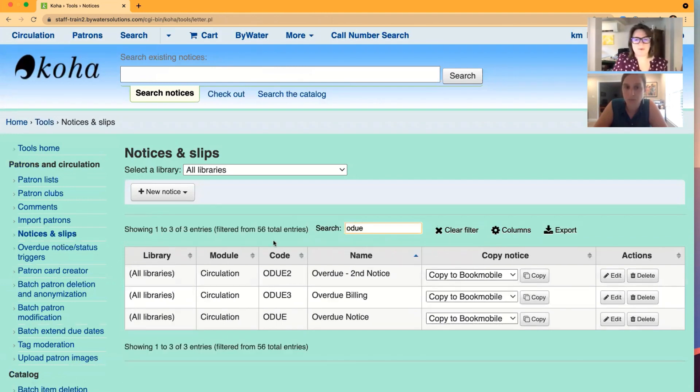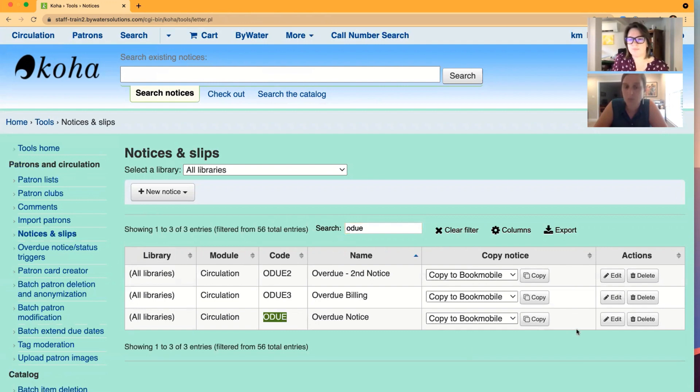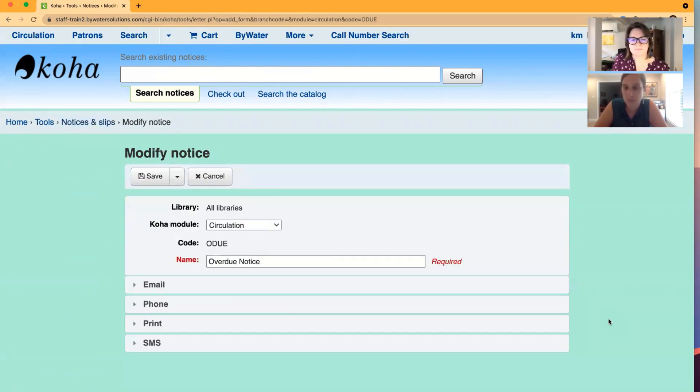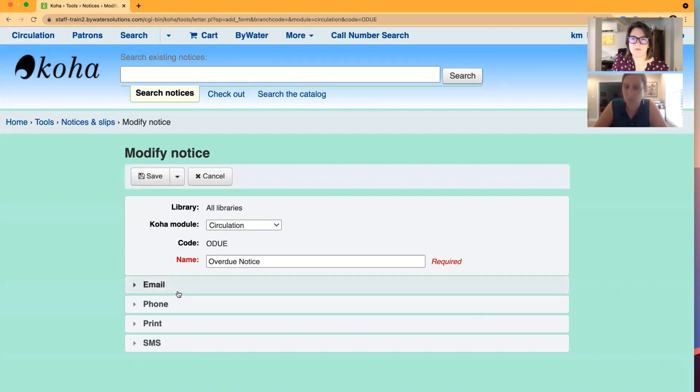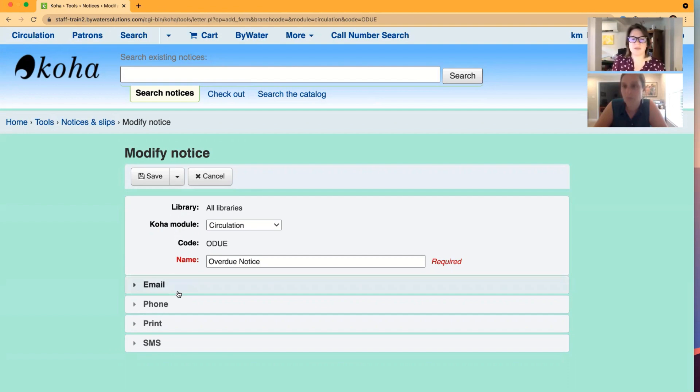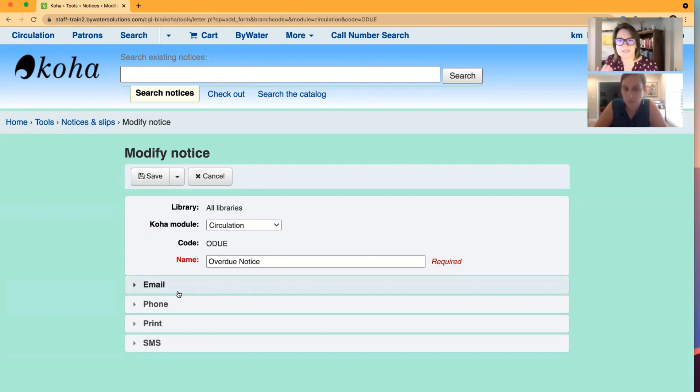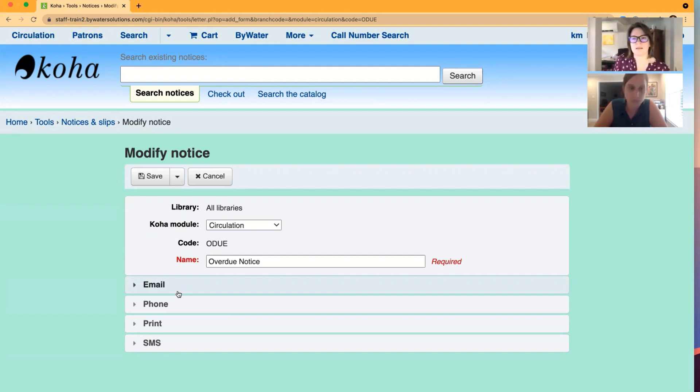I'm going to pop over to overdue just because we're talking about those overdue. And here are those tabs that you can identify what text, what is going to be the language of each of these types of notices you're sending. Keeping in mind, the SMS probably needs to be short and sweet, where email can be a little bit more lengthy. Excellent. Perfect.